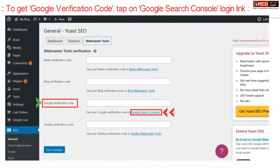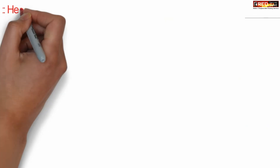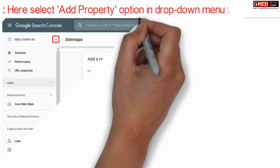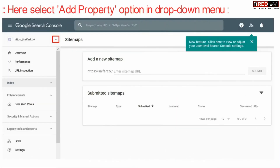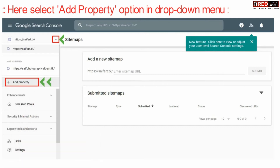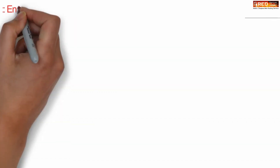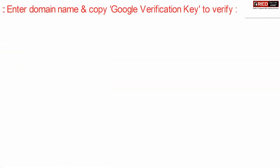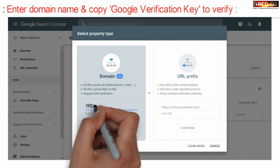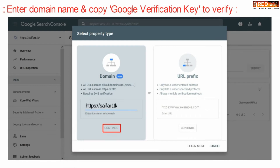Now in order to get Google verification, click over Google Search Console. Here, select Add Property. Now enter the domain name here.